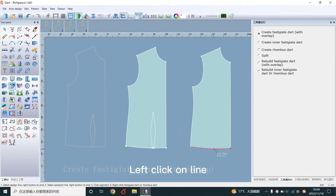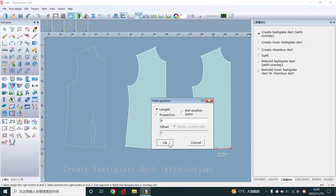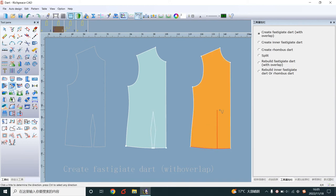Left-click on line. Right distance. Left-click to make a dart line.